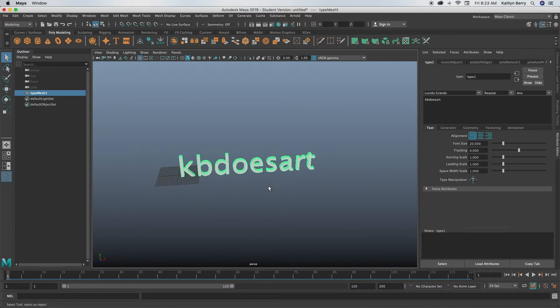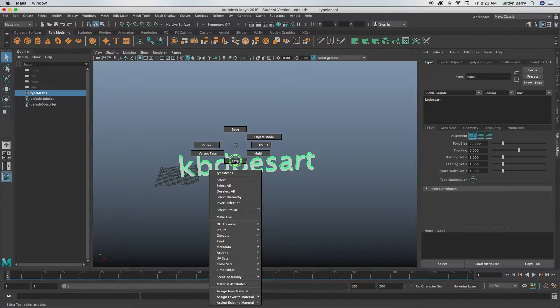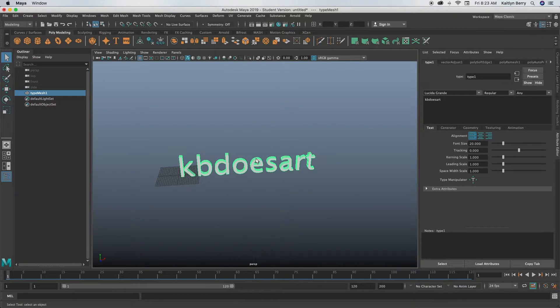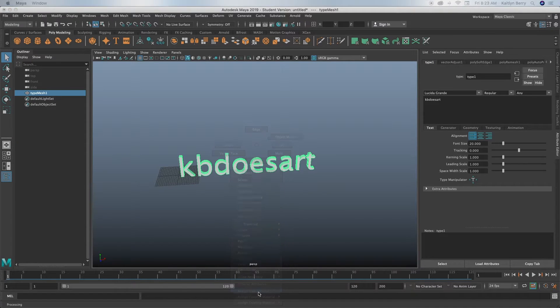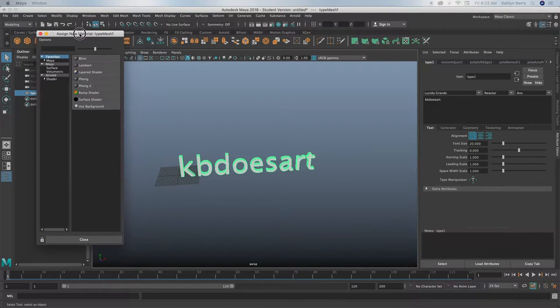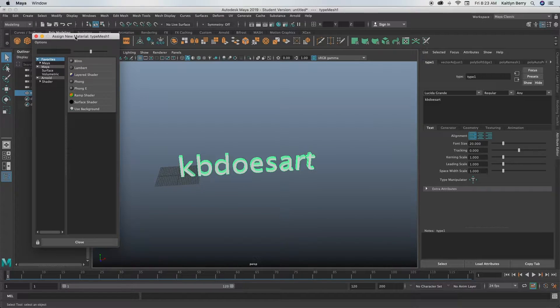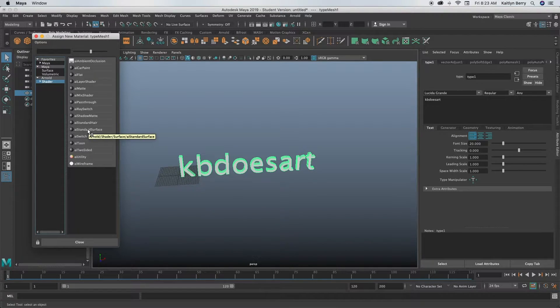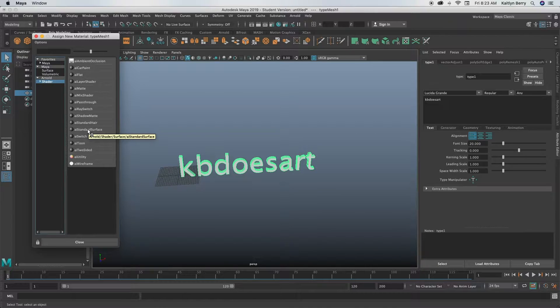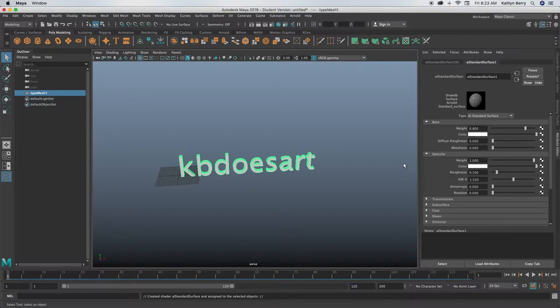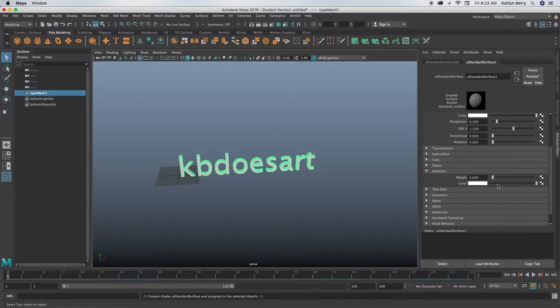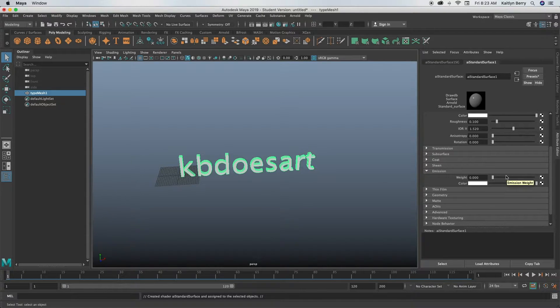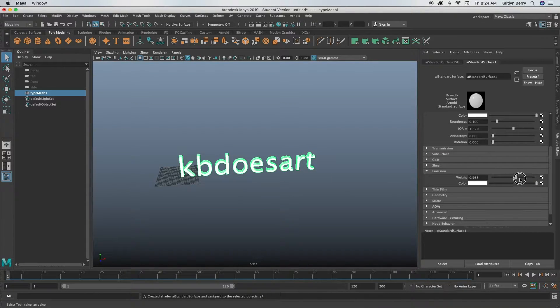Next what I'm gonna do is you want to assign a new material to that. So down here at the bottom is assign new material and then in this menu what you want to do is just add in a normal AI standard surface. Next what we're gonna do is you want to make the emission weight really high because that's basically like how much light it's giving off.